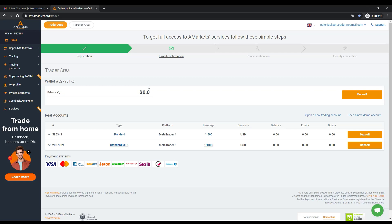To complete this procedure successfully, you need to confirm your email address first. At the top of any page of the Trader's Personal Area, you need to click the Email Confirmation button.